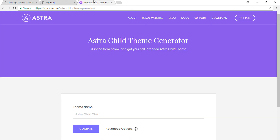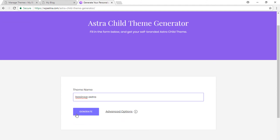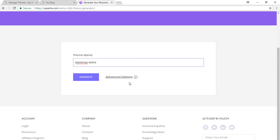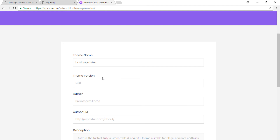It's very easy. Just go to this link which says Astra child theme generator and you just need to fill this form. Let's name the theme as basic WP Astra. You can just click on generate, but if you want to customize the more advanced options you can do that. So here we have the theme option.